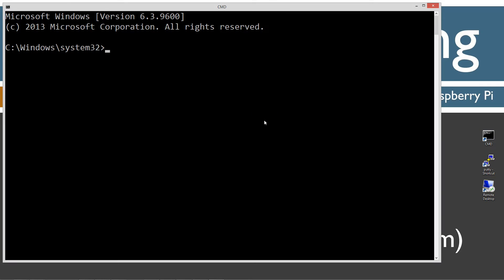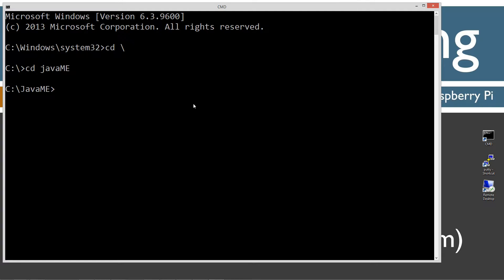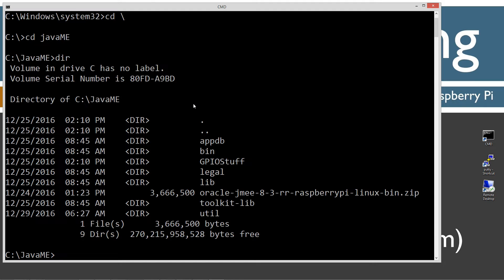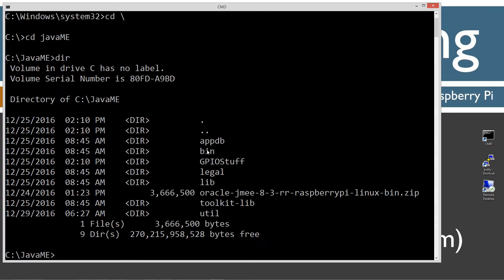Opening up the command prompt, I'm going to change directories to cd.java.me. If I do a directory here, you can see this is that file that we downloaded in my other video where I showed you how to install Java ME on the Raspberry Pi. I simply have that same file over here and I unzipped it all into this Java ME folder.